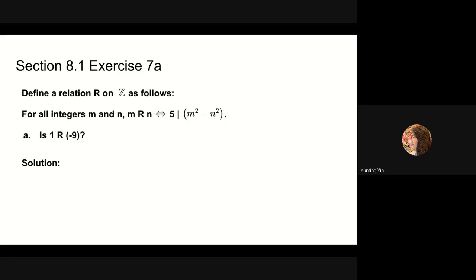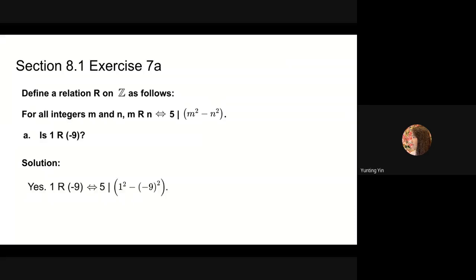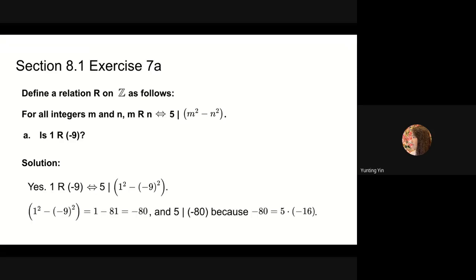Next, we will do problem 7a. Define a relation r on integers as follows: for all integers m and n, m is in relation r with n if and only if 5 divides m squared minus n squared. We need to determine if 1 is in relation r with negative 9. The answer is yes. We substitute m by 1 and n by negative 9: 1 squared minus negative 9 squared equals 1 minus 81, which is negative 80. Since negative 80 is divisible by 5, 1 is in relation r with negative 9.